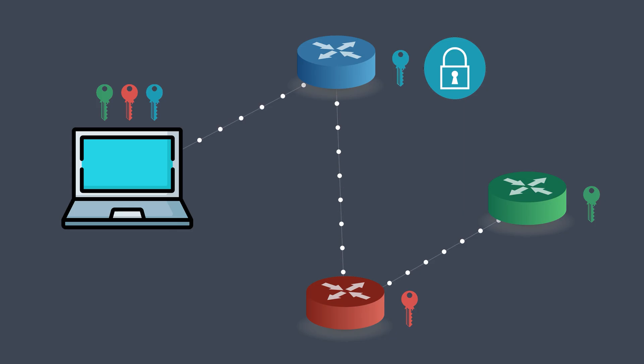From the ISP's perspective, all it sees is that the user is talking to some Tor entry node. It has no idea what the request is or where it's ultimately headed. Now the entry node, the blue node, only knows two things: the identity of the user's browser and where to forward the message next, which is the middle node, the red one.